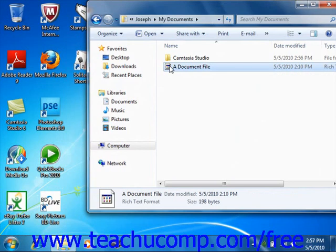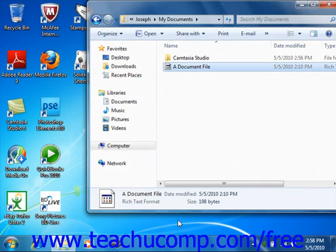Now if you simply wish to view information about the file, you can give it a single click to select it. Its properties and information will appear in the small pane at the bottom of the window, provided that the window is not sized too small.